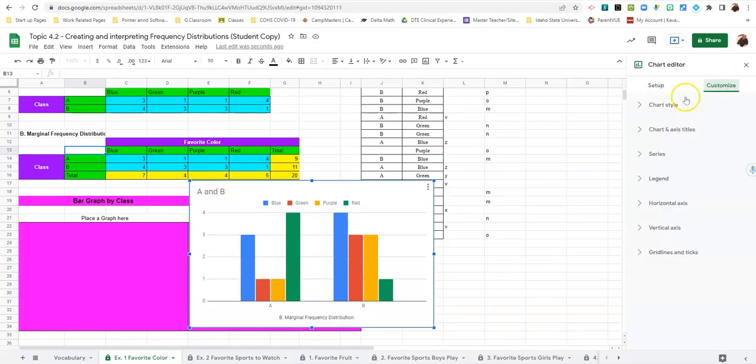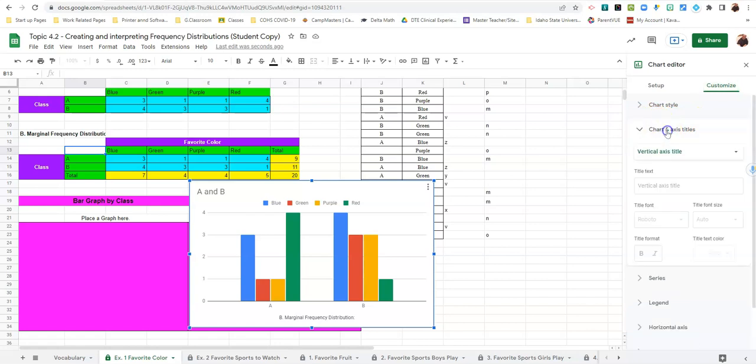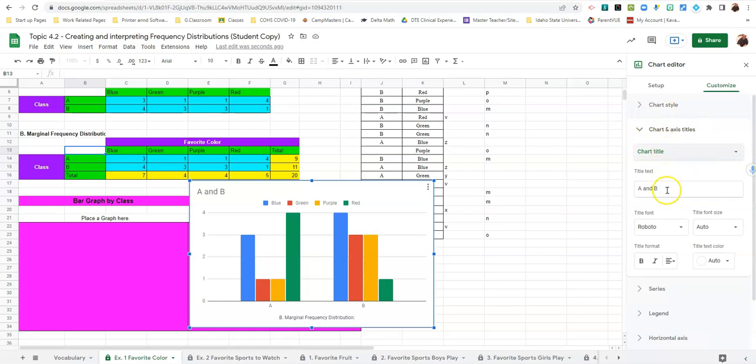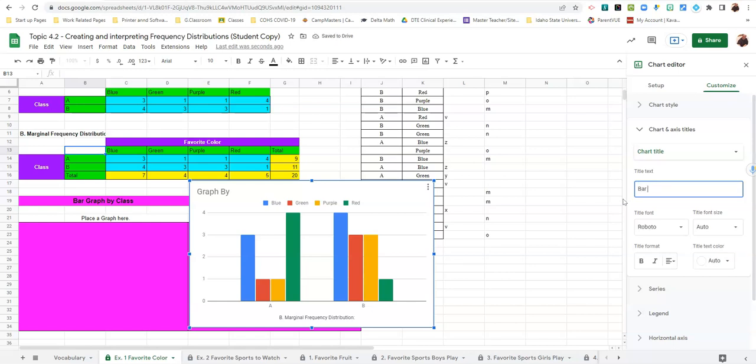So under customize we're going to click on chart and axis titles. We want it on chart title. And our chart title is going to be bar graph by class.